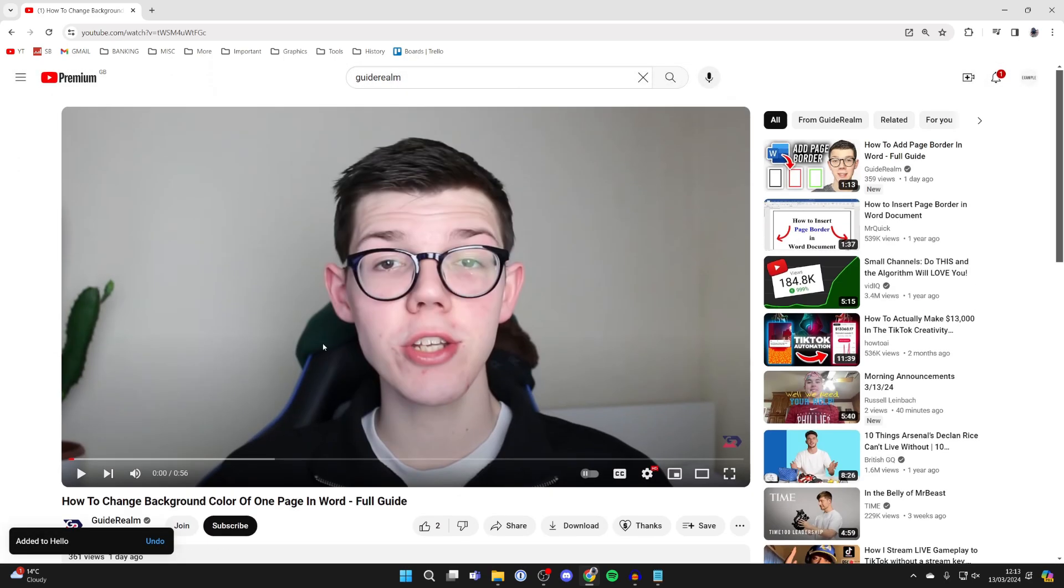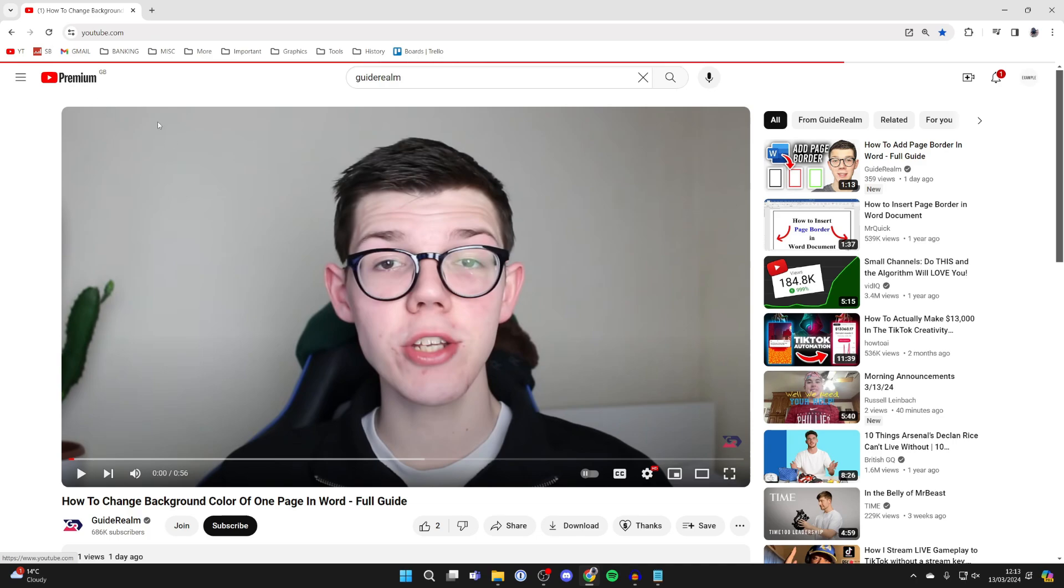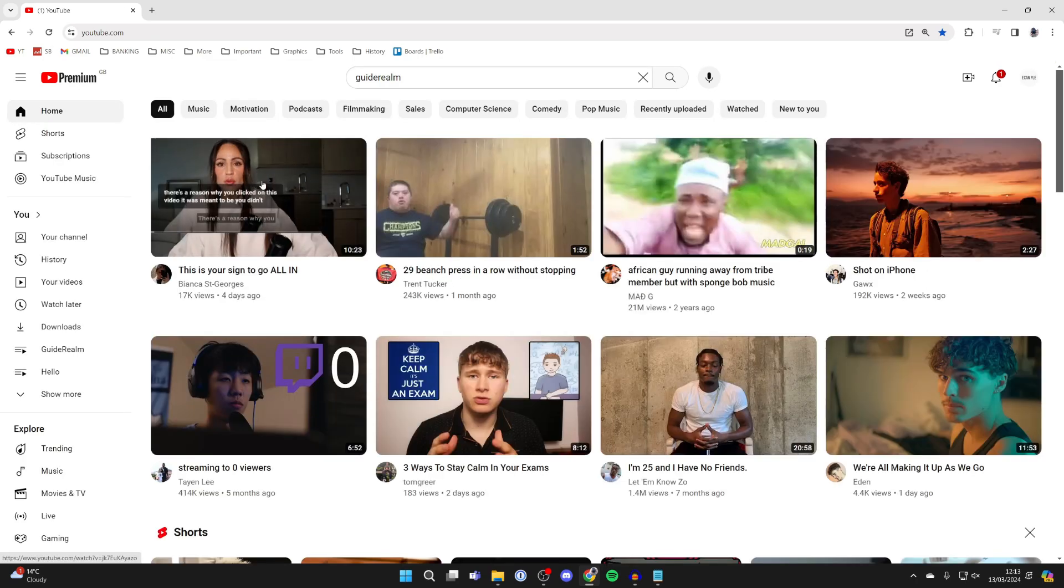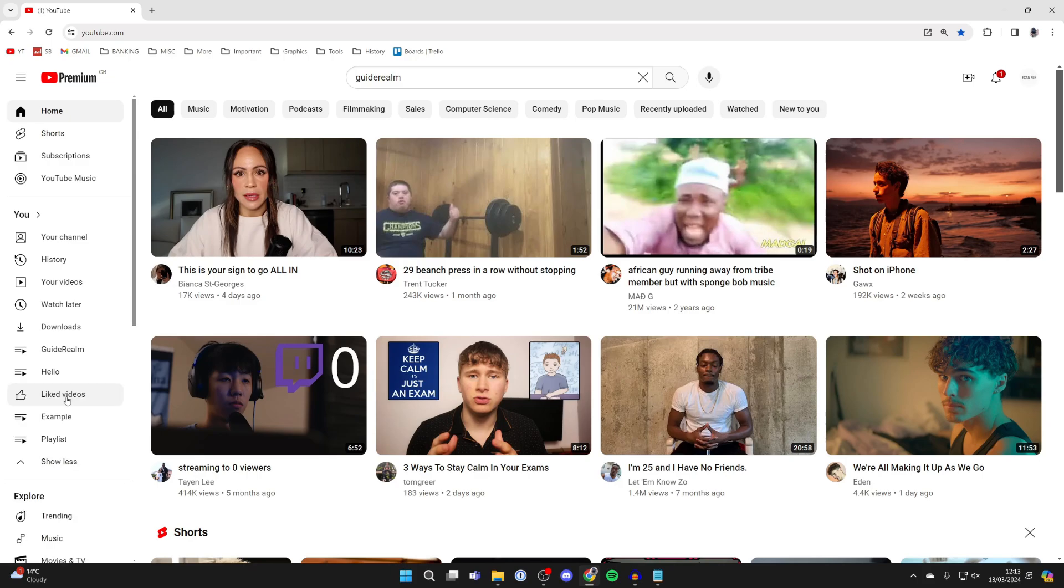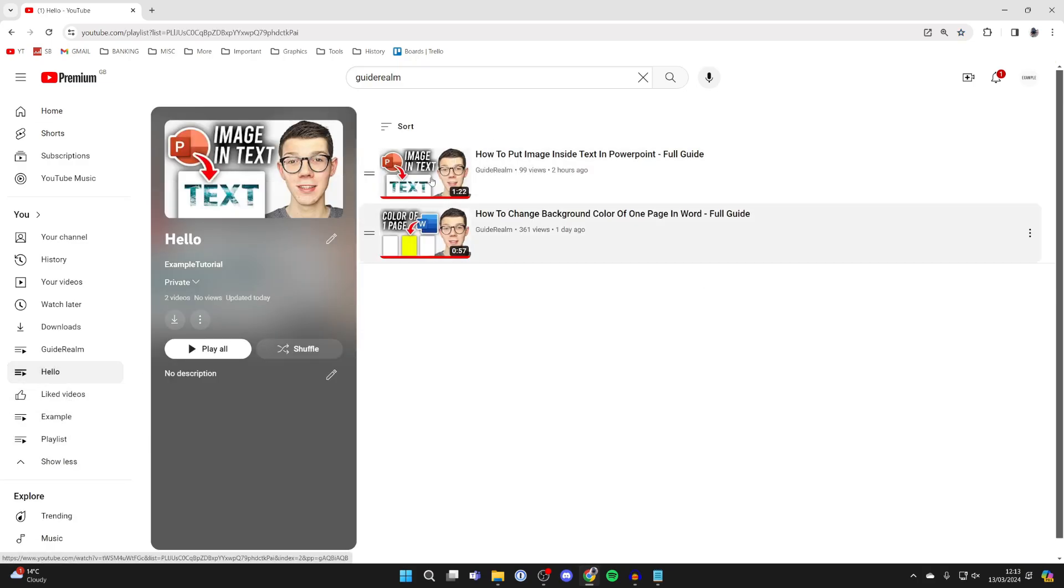And what you can then do is keep adding more videos, and to find the playlist, all you need to do is come over to the left and you'll see it in this section. You may need to click on show more to find it, and here it is, hello. I can click on it and I can see the videos I've added.